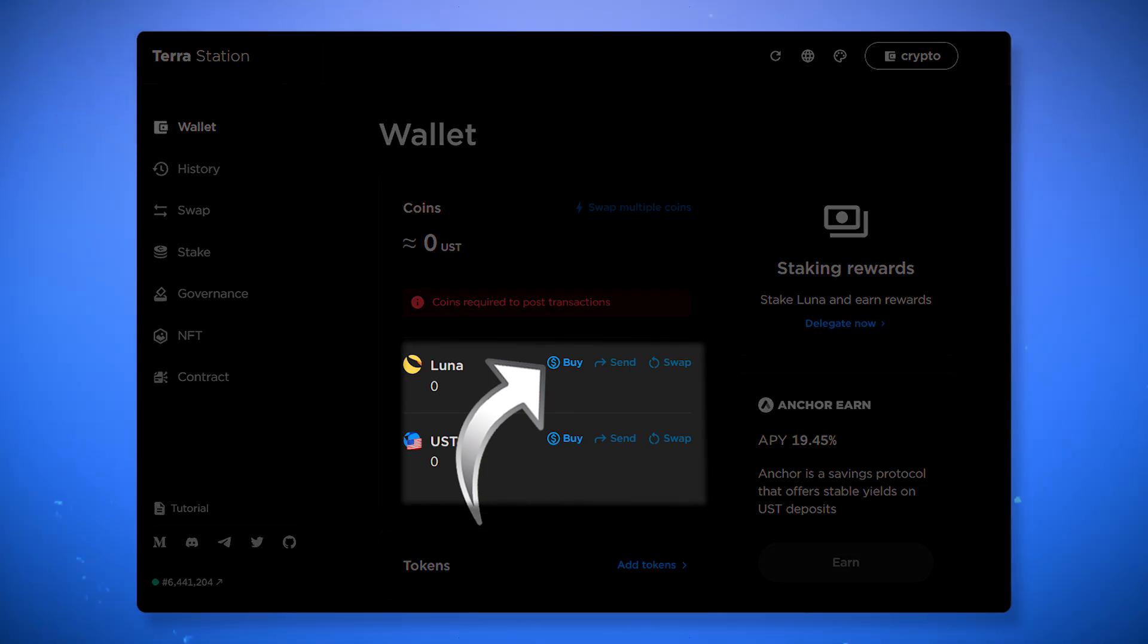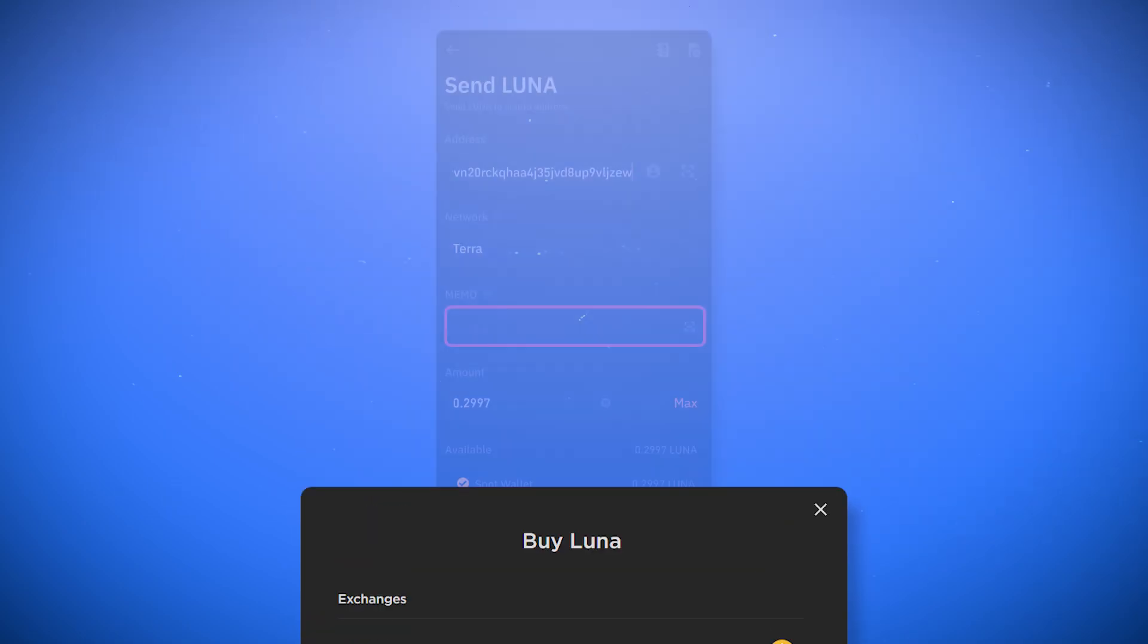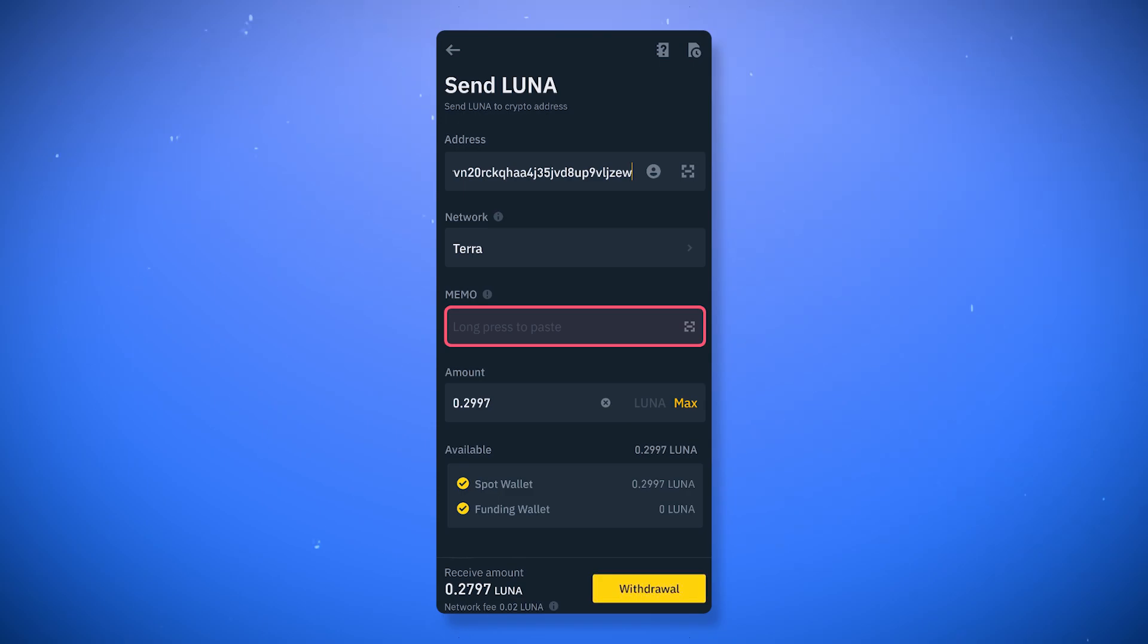You can buy and send Luna or the UST stablecoin to your wallet from almost any cryptocurrency exchange. By clicking buy next to the token you will be offered several options where you can purchase it. In some cases when making transfers on the Terra network, for example when withdrawing from an exchange, you may be asked for memo.